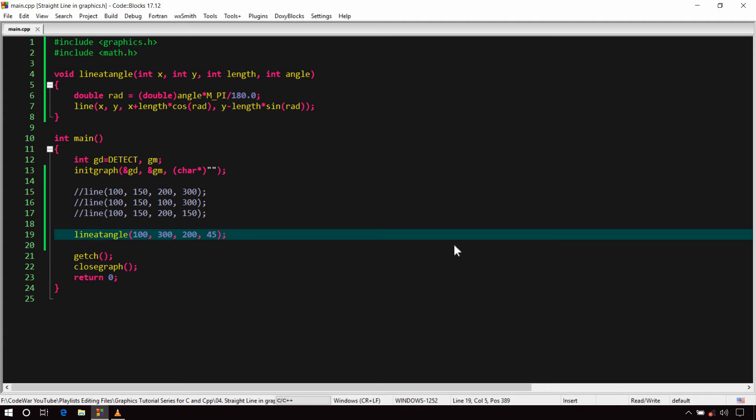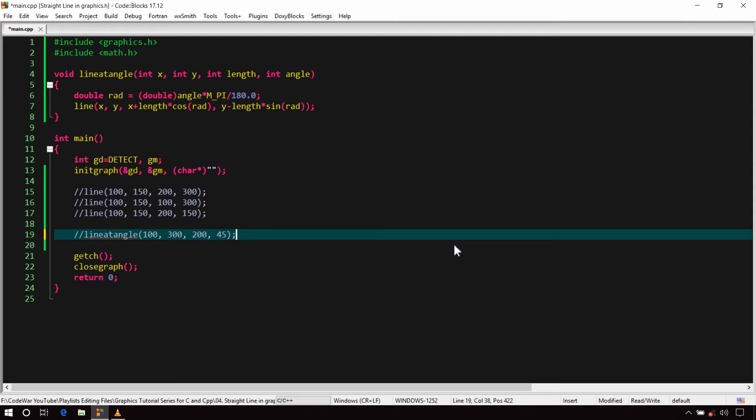Now we know about the line() function, but there are two more useful functions in graphics.h for drawing lines. One of them is the lineto() function. This function takes two arguments — X and Y coordinates of a point — and draws a line from the current position (CP) to that point in the graphics window, then moves the CP to that point.